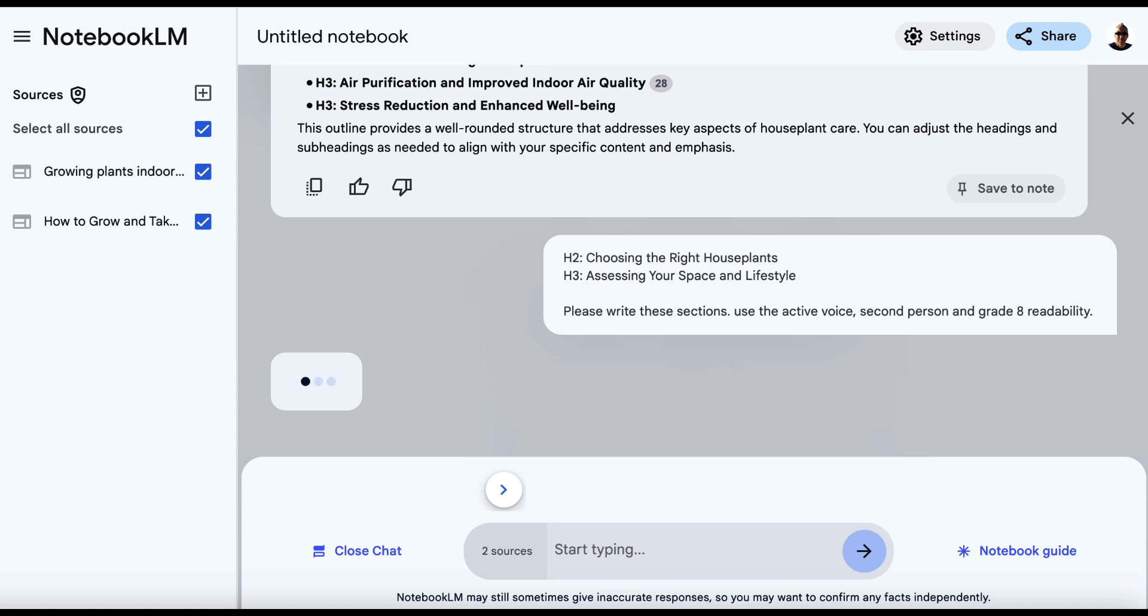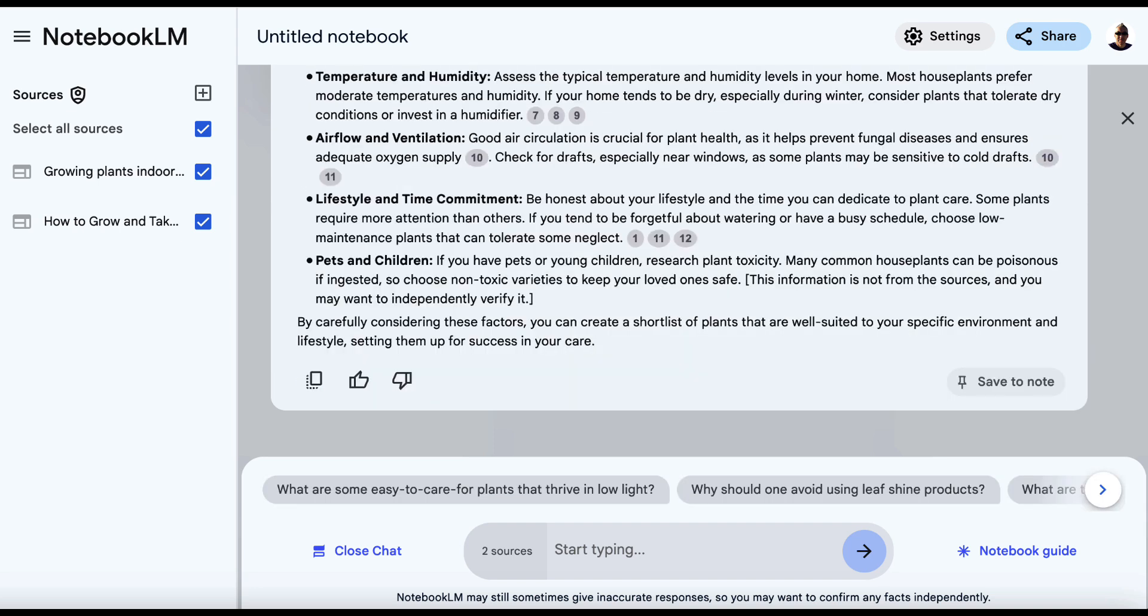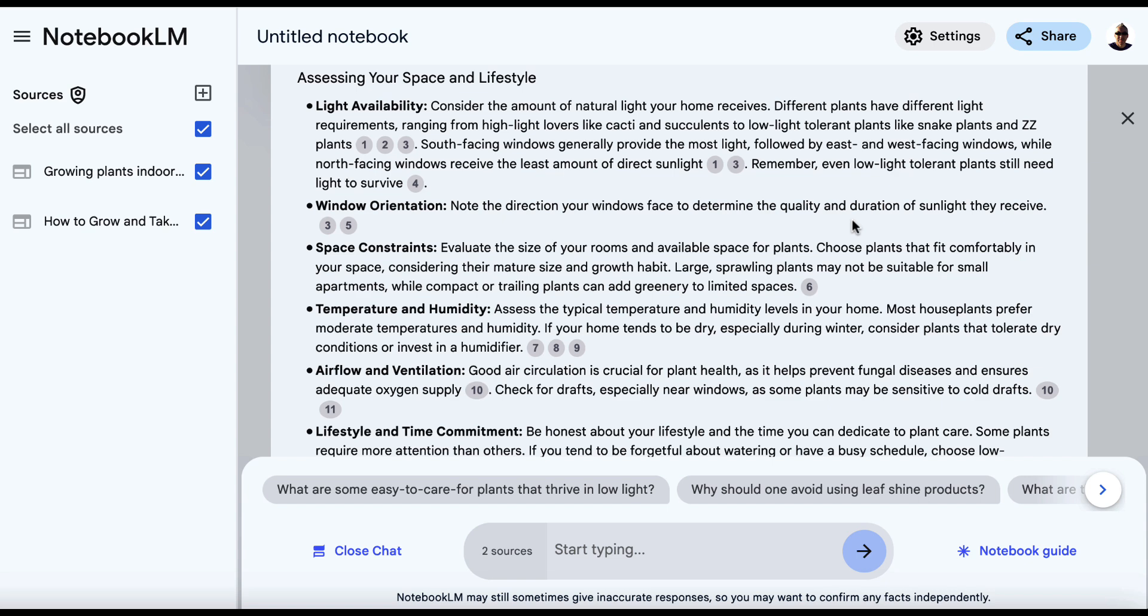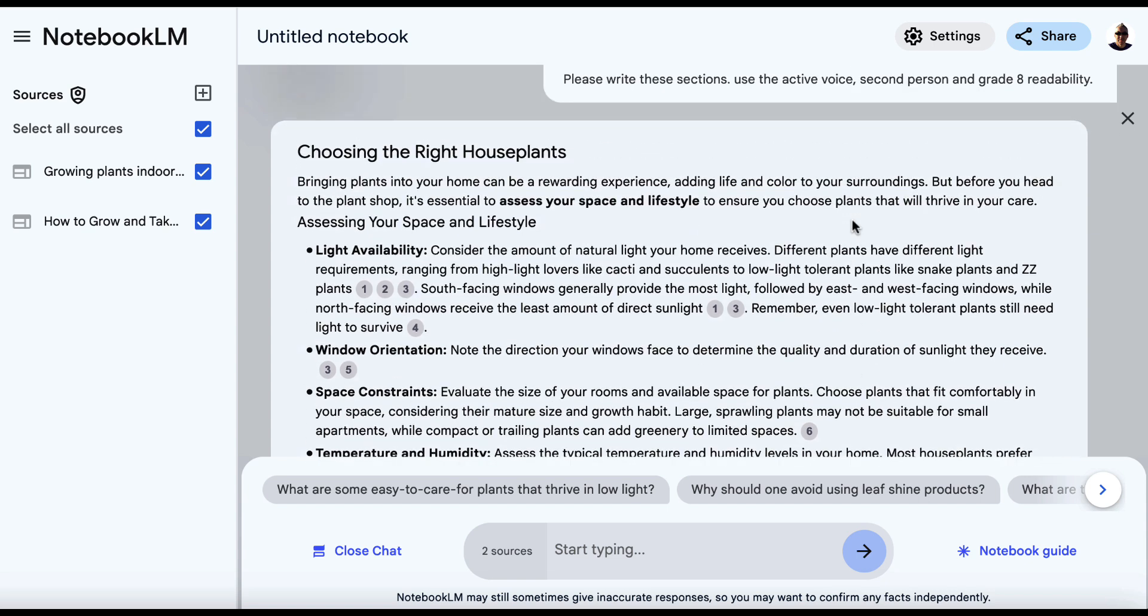And we'll see what this comes up with. Again, lazy people are probably just going to take whatever AI spits out, copy and paste it on their site. Smart people are going to use this as a guide, but still going to want to rewrite things, edit things, make things sound more human. And of course, fact check it as well.